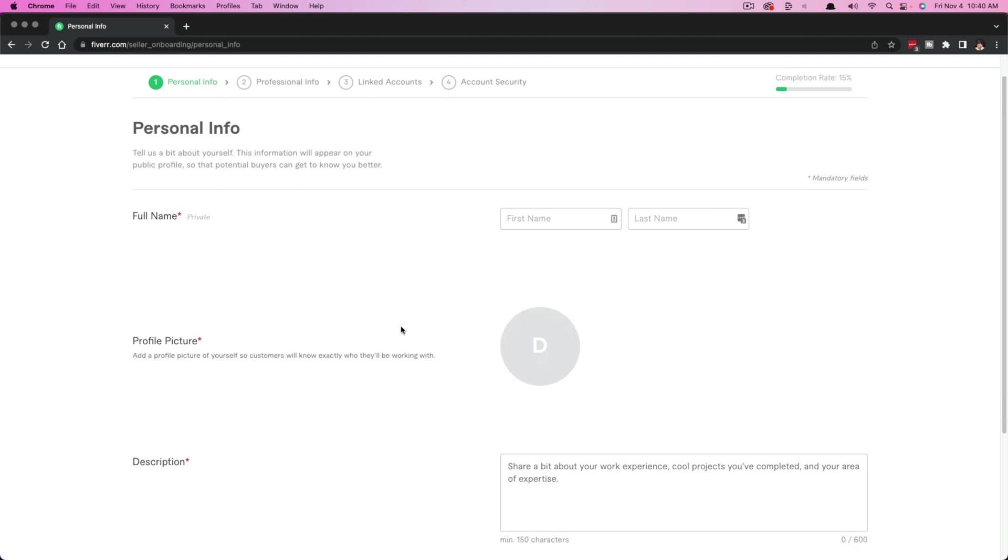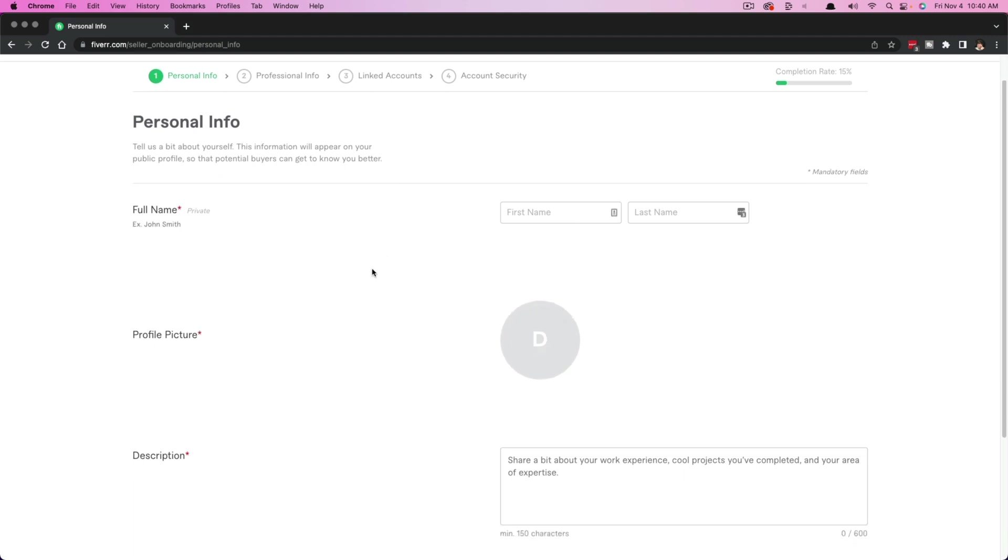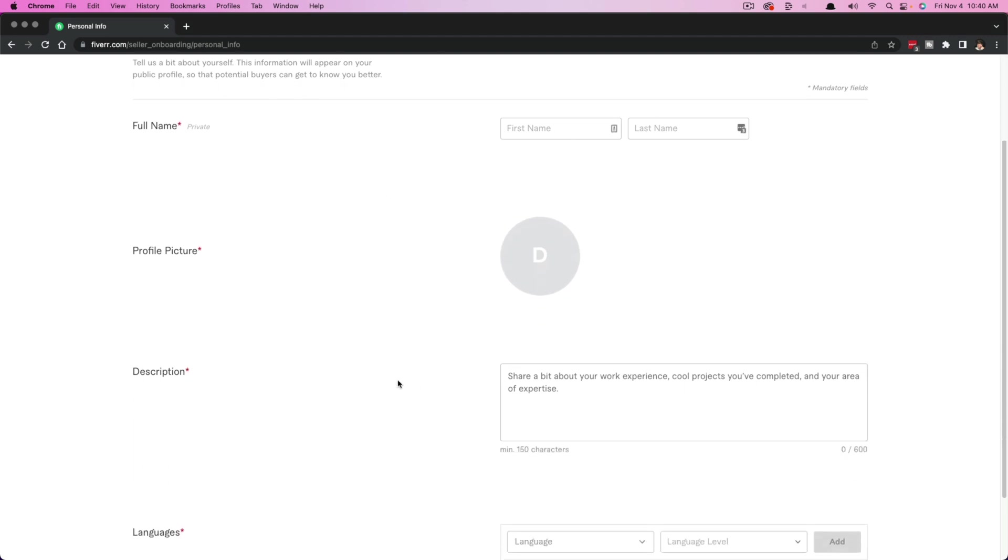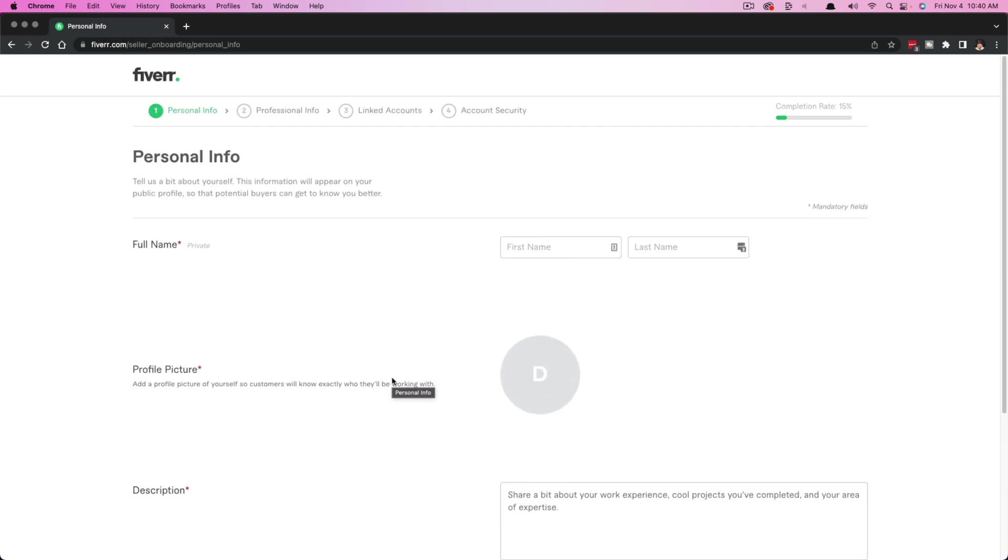You'll want to put in your first and last name, your profile picture, everything here. The more the better, and the more personalized that it can be the better. So go through this process, create your seller profile, and then you'll be good to go ready to create your first gig.